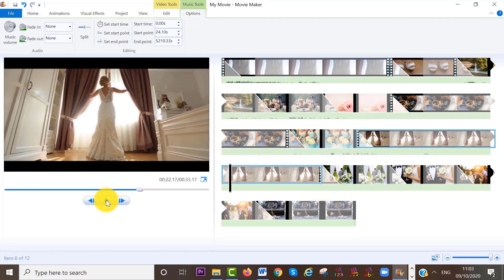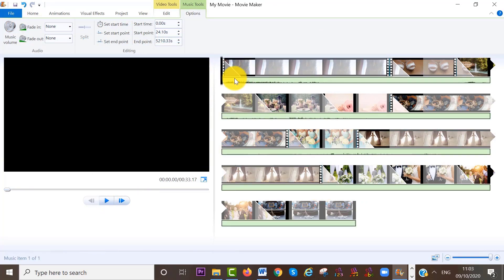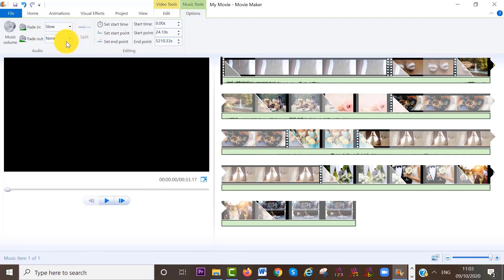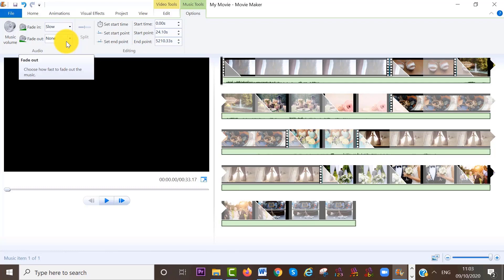Then finally, I'm going to add a fade in and out to the music track. So the music tools bar is still open. So all I have to do is to select a slow fade in and a slow fade out.